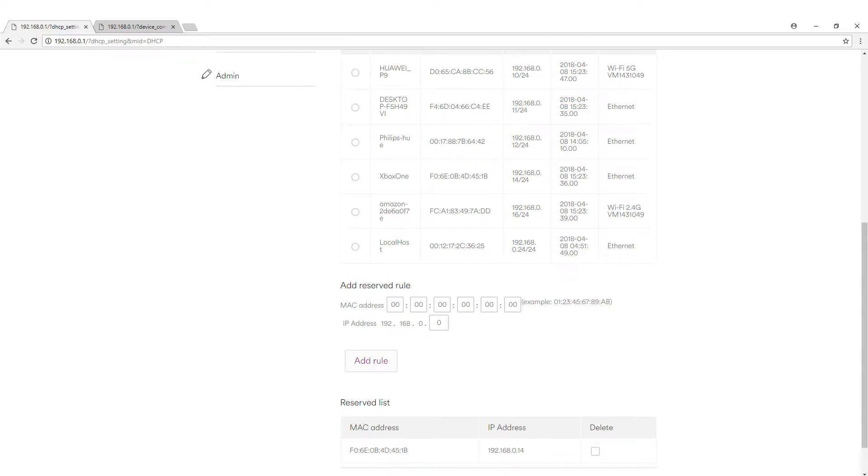So all we need to do is simply go to what we need. Now handily it actually says Xbox One. So from there we take the MAC address and the IP address and we just enter those and click add rule and that now creates a static IP for our Xbox.